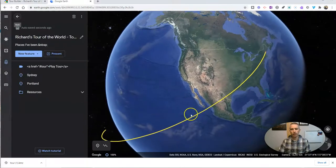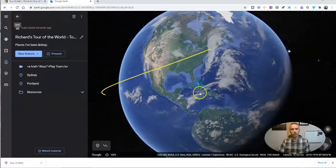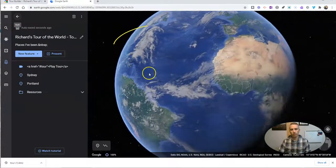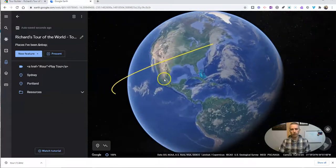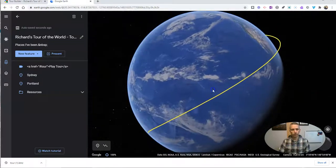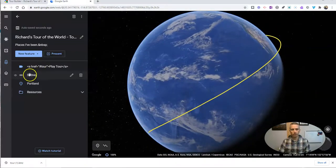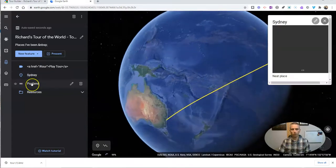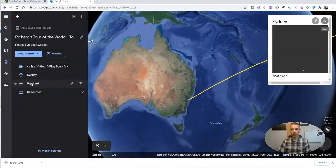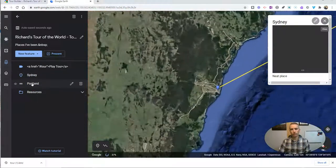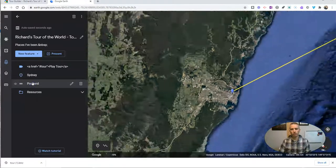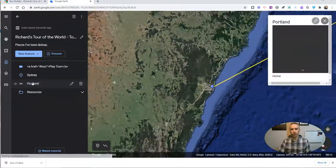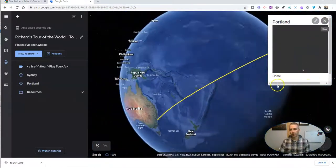And there is my tour now in Google Earth. And you can see my tour had just Sydney and Portland in it, and I can jump from place to place within that context.